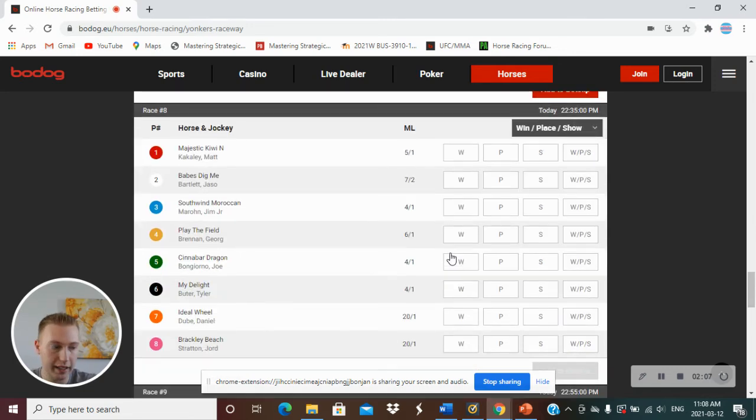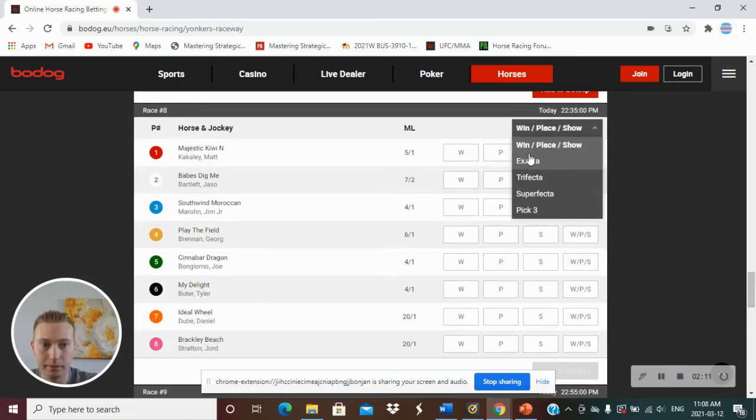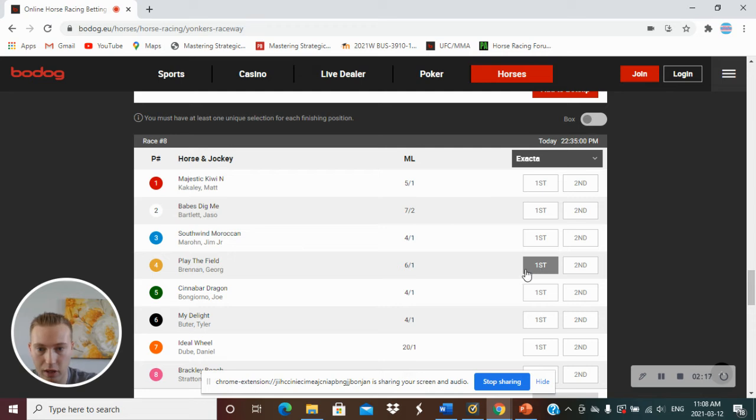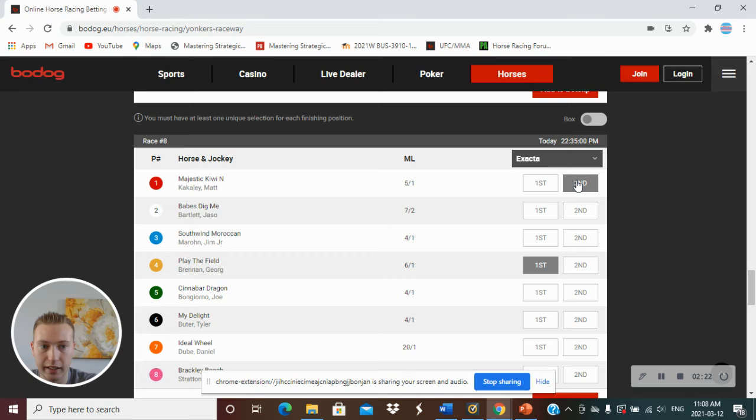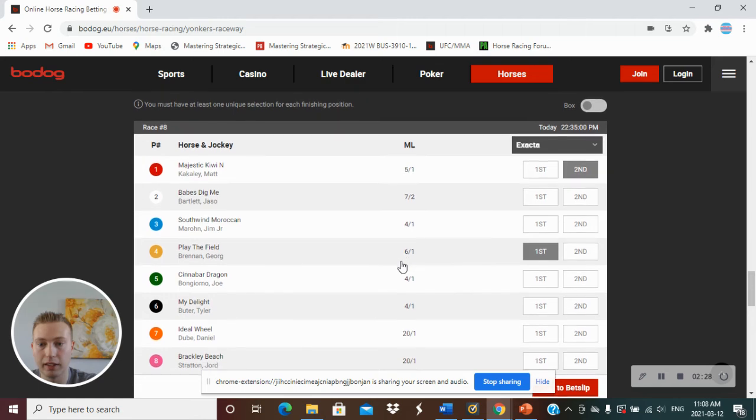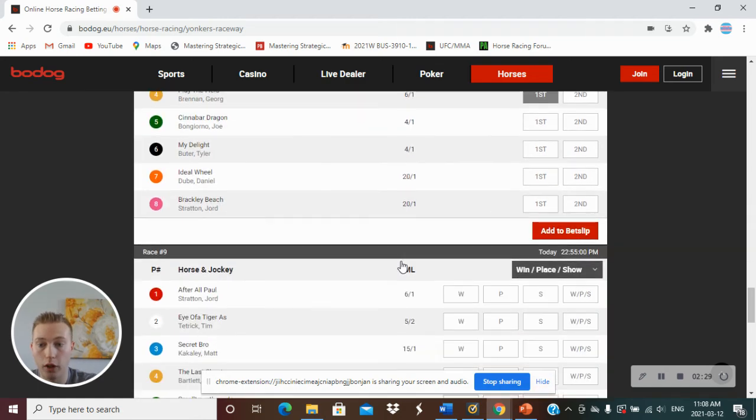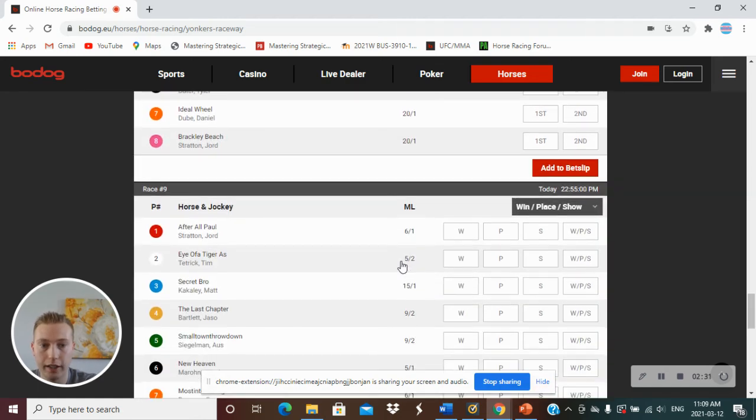Race number 8, another exacta coming up here. We have number 4, Play the Field, George Brennan going off at 6-1, and Majestic Kiwi N by Maca Kaley second, going off at 5-1. Hopefully race number 8, this is a big, big exacta.